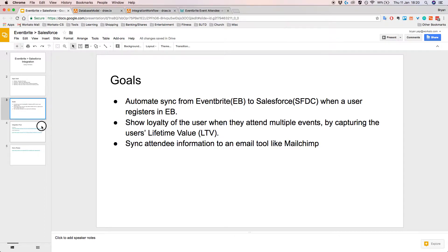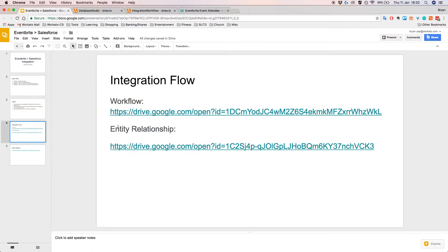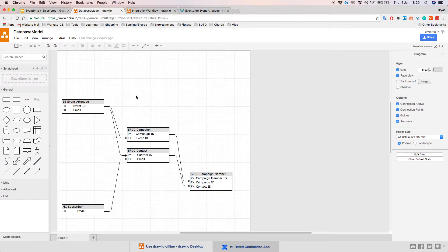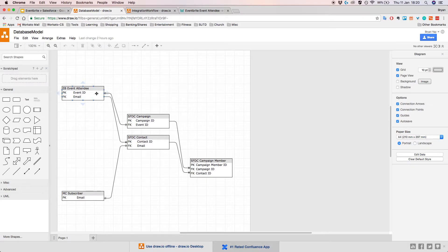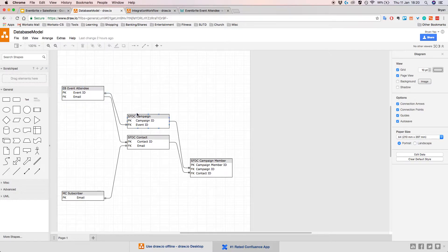Before going into the integration flow, I'll start by describing the database models, so we need to understand how information is stored across all our different applications. What I have here is basically a database model diagram. In this diagram, the boxes represent database tables or objects. Inside each of these objects, you can see attributes — for example, an Eventbrite event attendee table has two fields: one called Event ID and the other called Email.